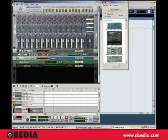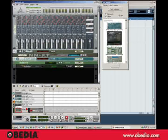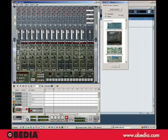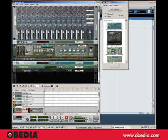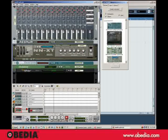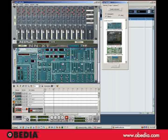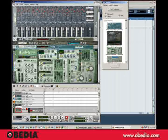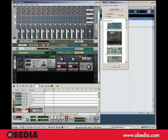And what we've got here is actually a Redrum module, an NNXT module, Subtractor, Maelstrom, and Thor.